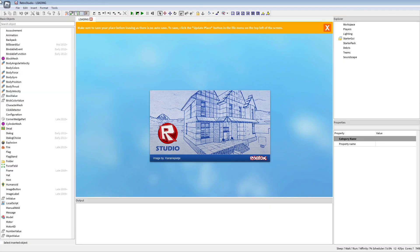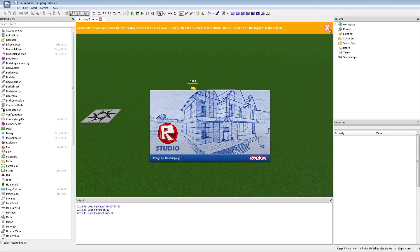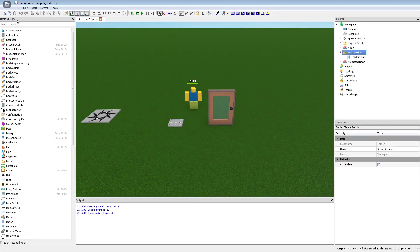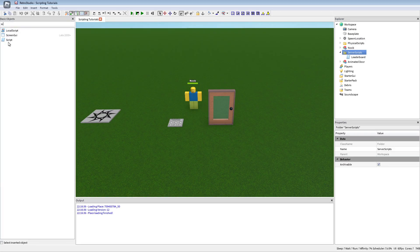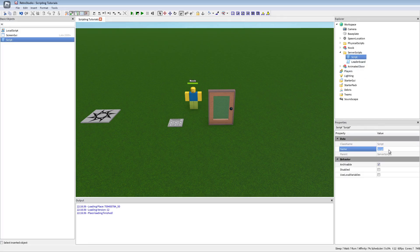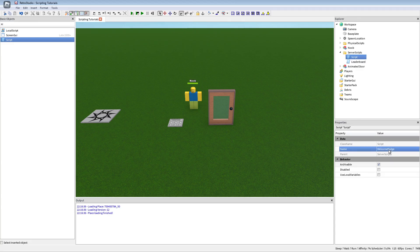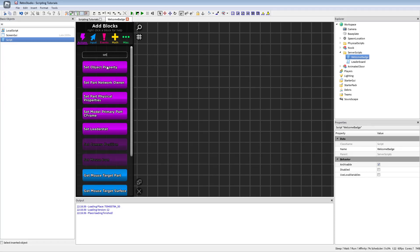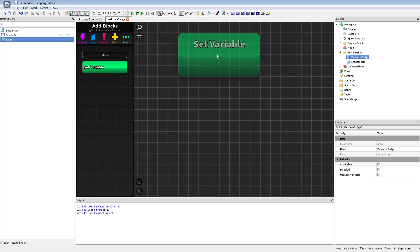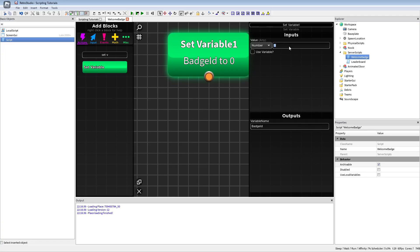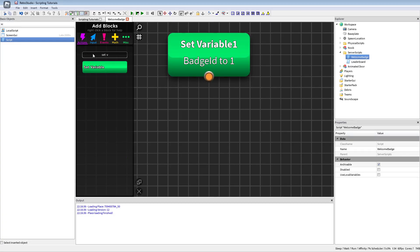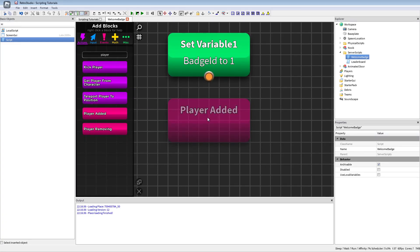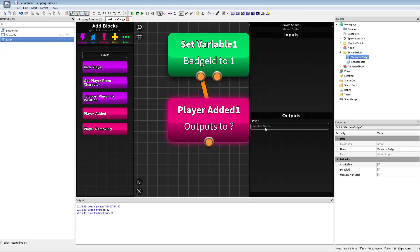I will first create a script, I'm just gonna put it into this folder and gonna call that welcome badge. The first block we're gonna put here is a set variable with the badge ID, and then we're gonna put the one because the one is my badge ID for welcome badge.